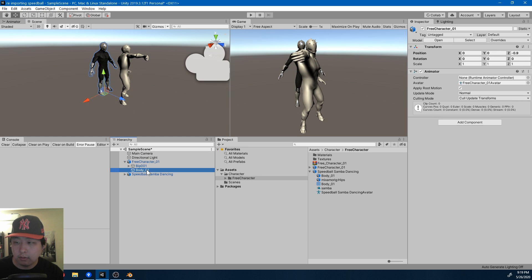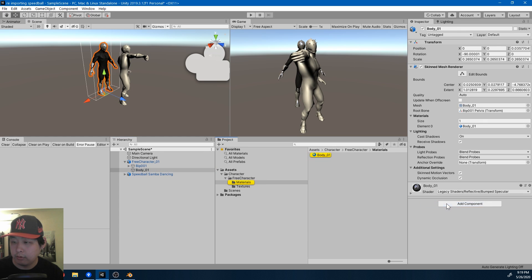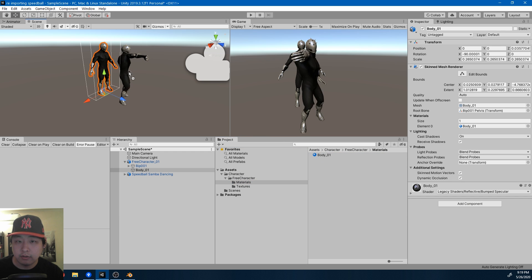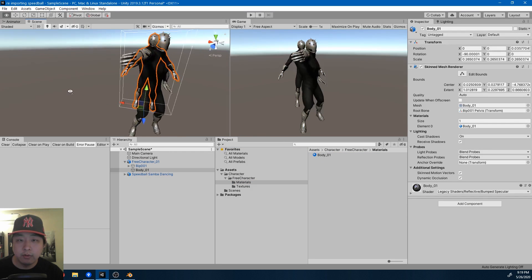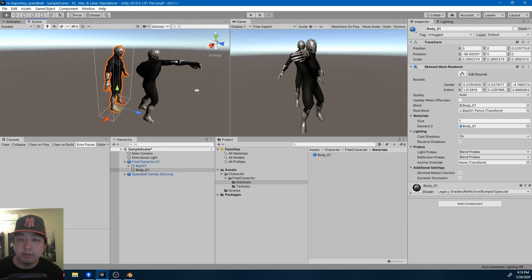Let me also get the material. Select Material. Drag this into our new character. And we have the exact same character. It's just that this one's generic and this one is humanoid.